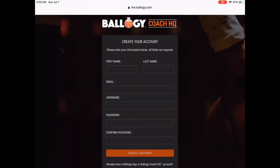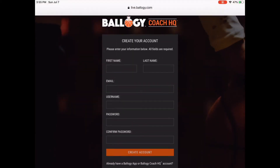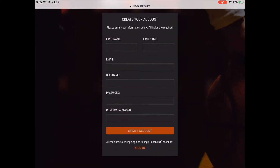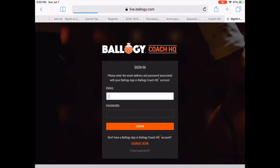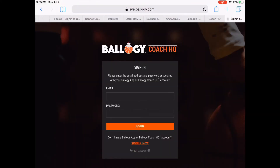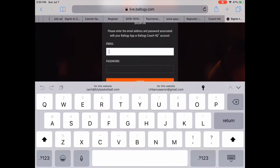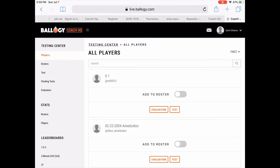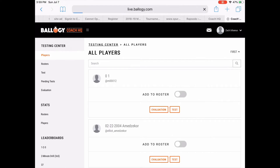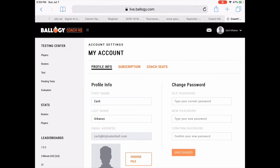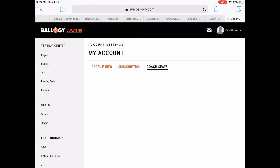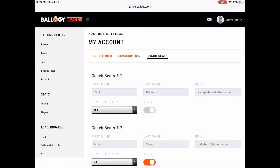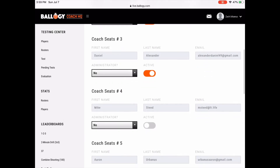You'll create a profile here by entering your information below. Coach HQ grants you access to the entire Bology database of over 180,000 players worldwide and counting. Once you're signed in, the coach can invite other coaches on staff to join Coach HQ under the same account, so there's no need to create a bunch of new accounts.